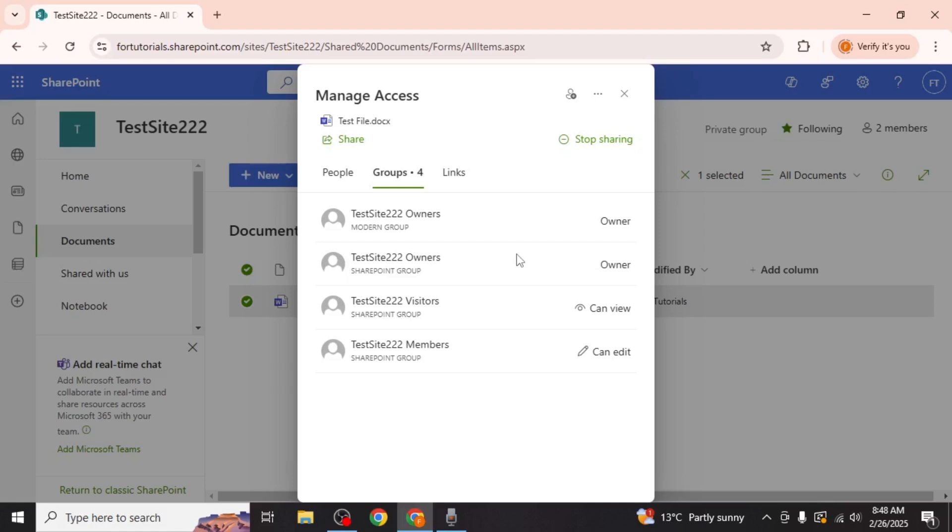Owners have full control over the file while visitors can only view it. Members however typically have editing permissions.